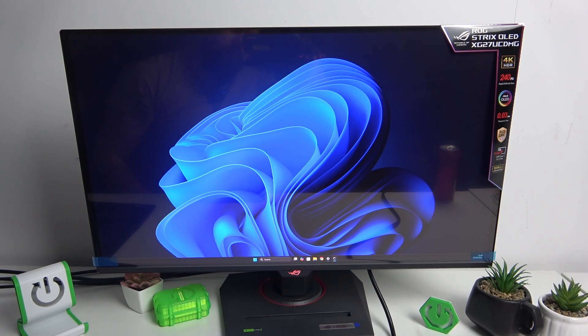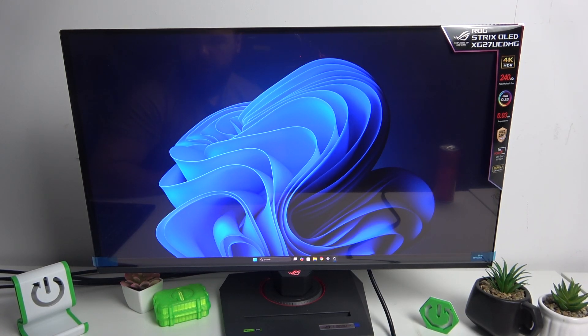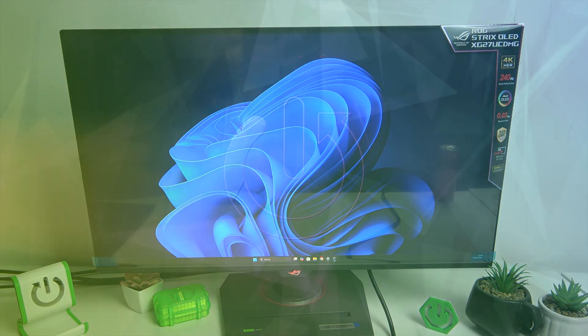Hello, in front of me I've got an ASUS ROG Strix monitor. In this video I'll show you how to manage USB port settings on your monitor.